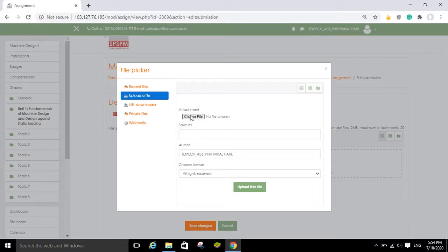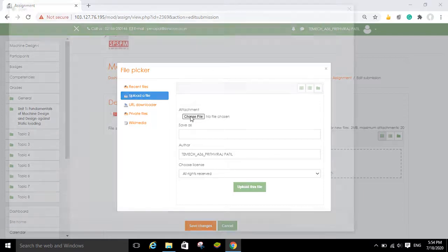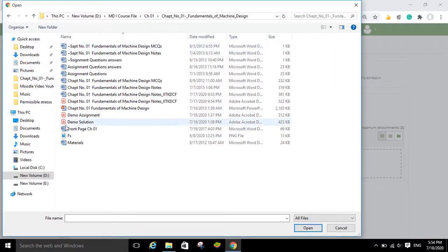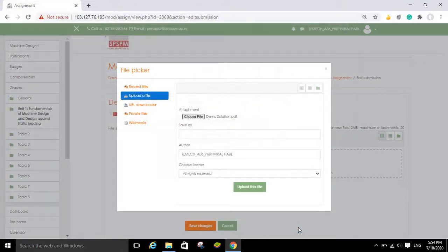In that window the 'Upload a File' option is already selected. You just have to select this option and click 'Choose File'. I have created one demo solution file in PDF format — click on that file, then click 'Open', and select the option 'Upload this File'.